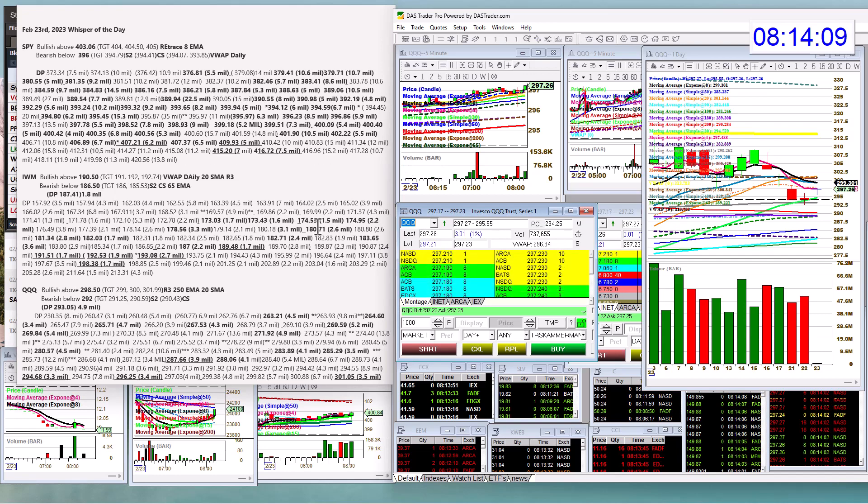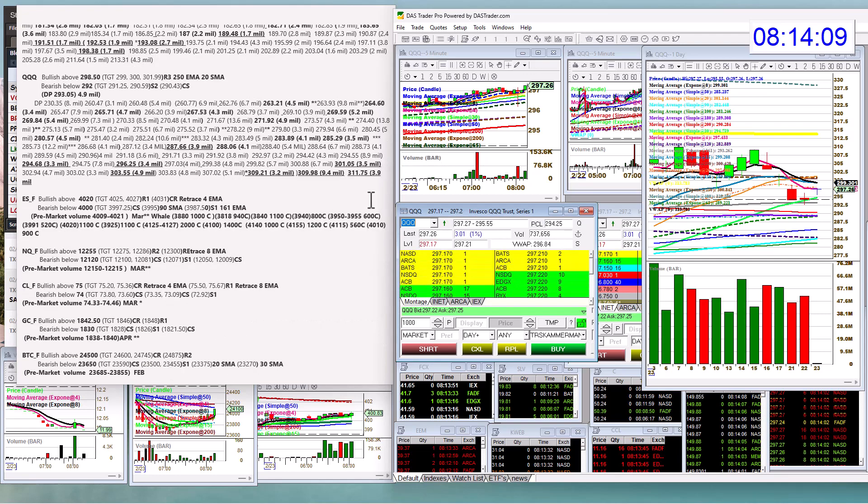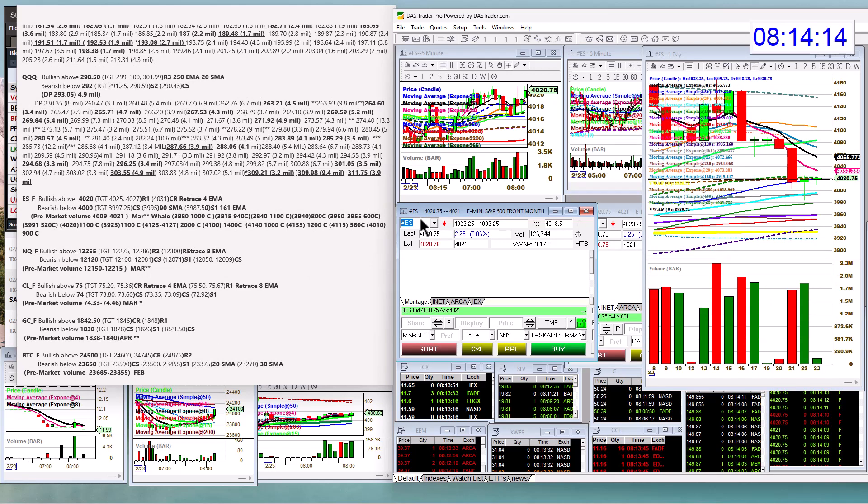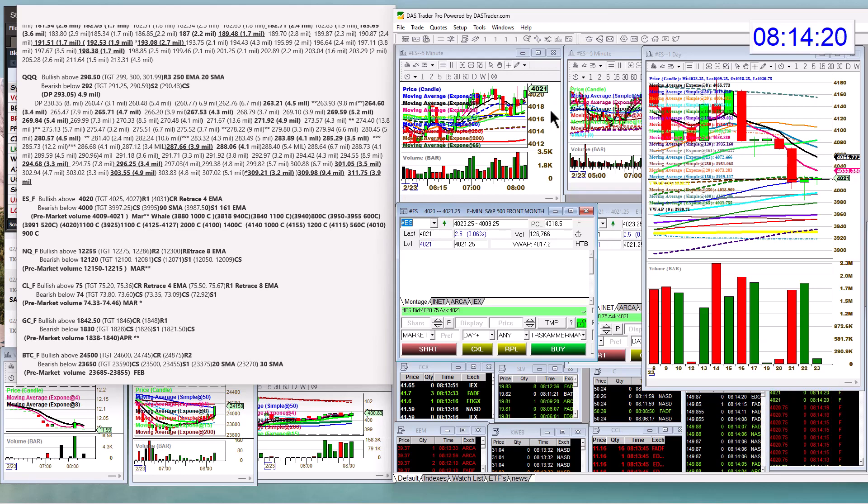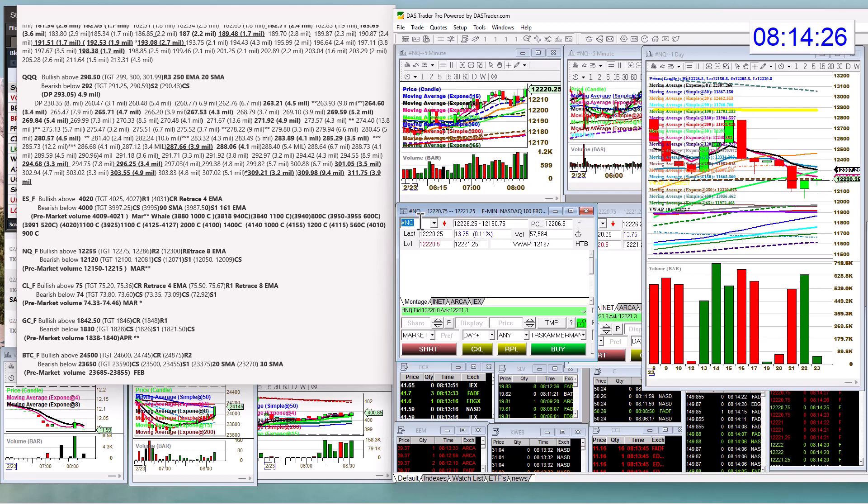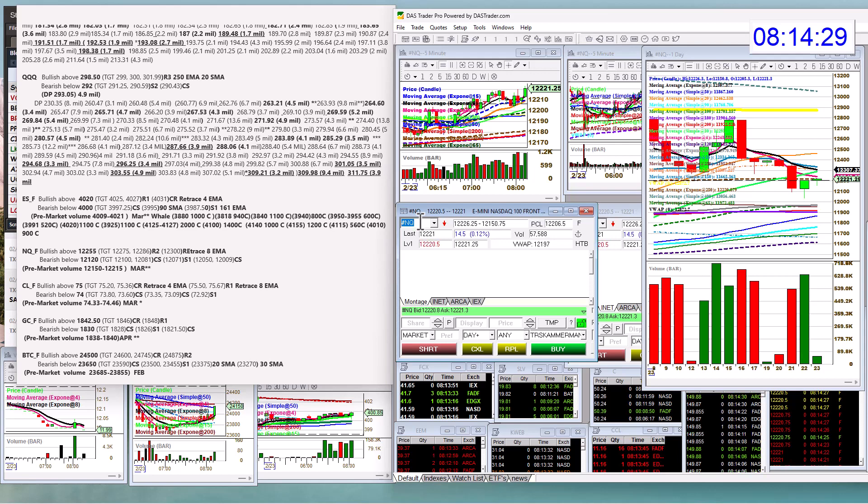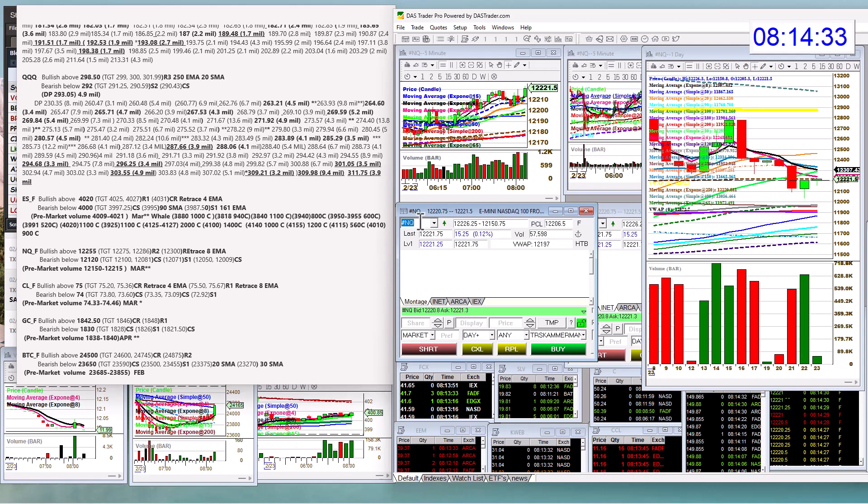Let's check out the E-minis. Here we go. Alright, bullish above 4020. I want to be a little bit narrower on the E-minis and bear below 4,000. We're going to check out those NASDAQ futures. Bullish above 12,255 and bear below 12,120.